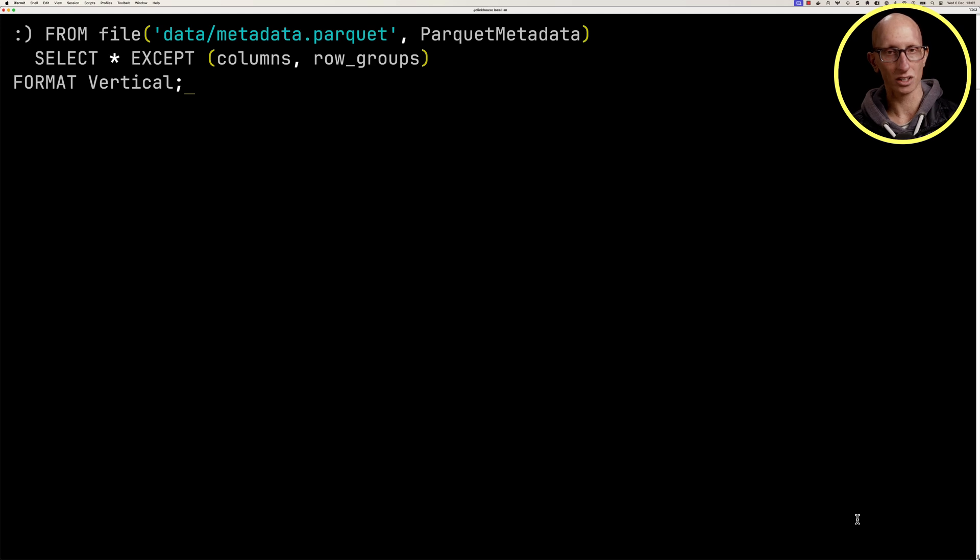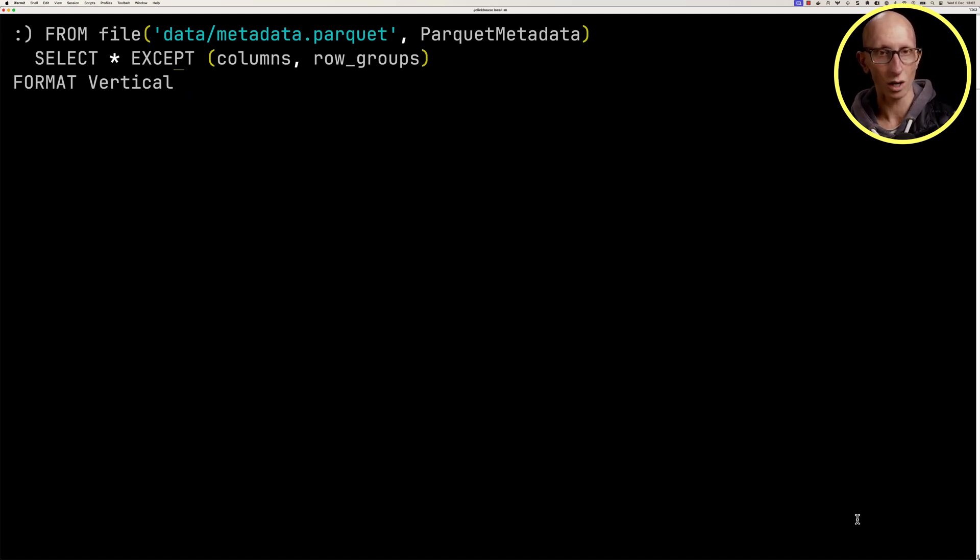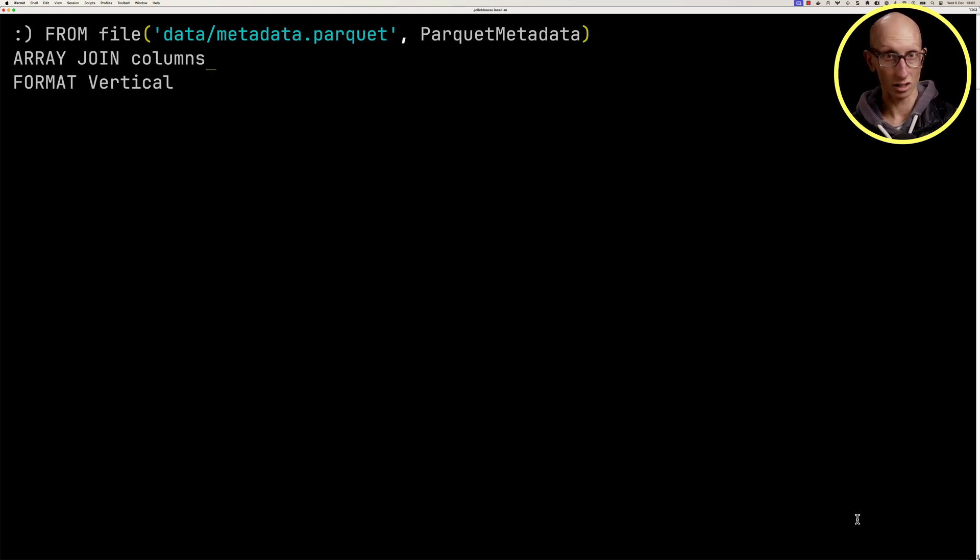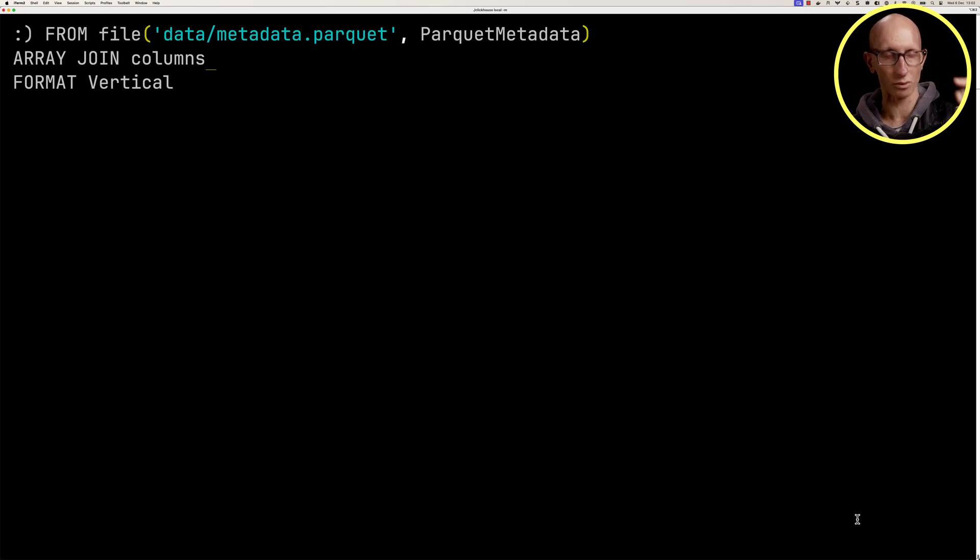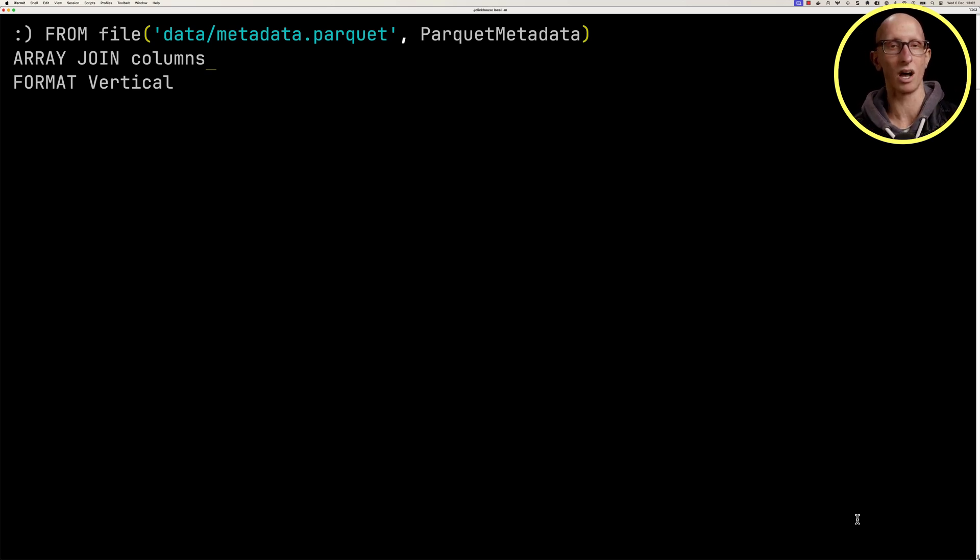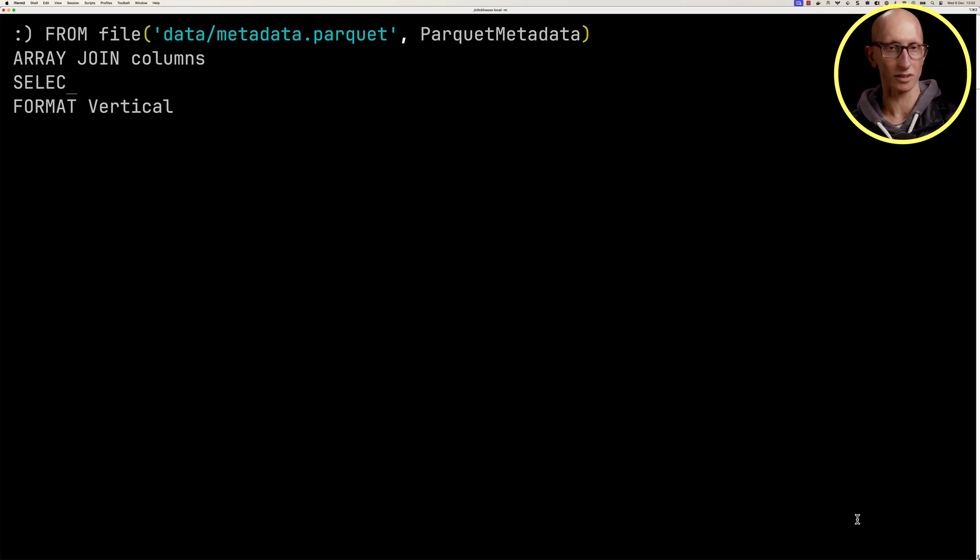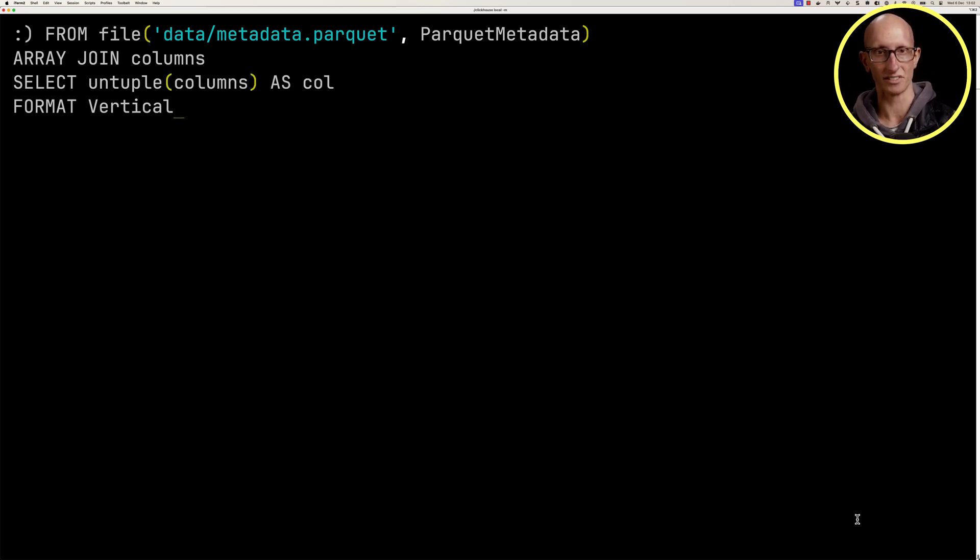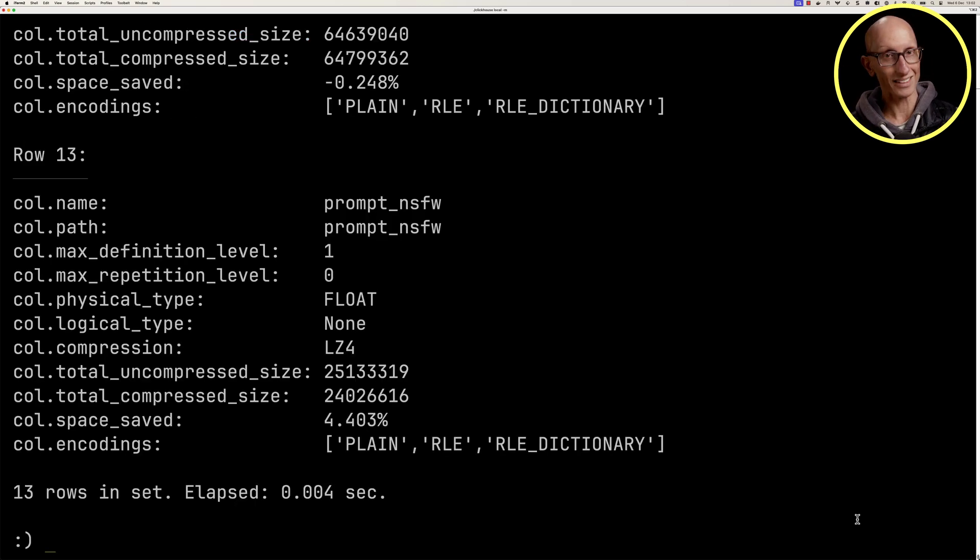Now let's have a look at the columns. Columns is an array of tuples, so we're going to use the array join clause on columns. What that's going to do is explode out the columns array. Then we'll have on each row a tuple of the values. And then we're going to use untuple, so it's going to convert it from being a tuple to an individual column in the result set.